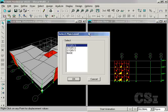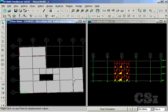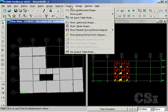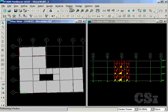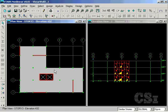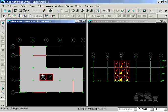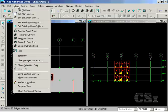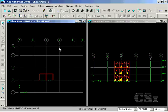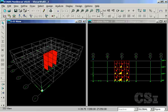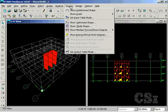To view the forces associated with the E wall, change the view to a plan and select the walls. Go to the view, show selection only command, change to a 3D view and go to the display forces command.